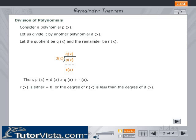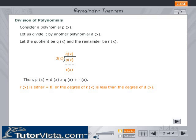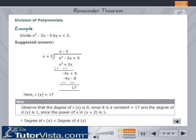Division of polynomials: Consider a polynomial p(x). Let us divide it by another polynomial d(x). Let the quotient be q(x) and the remainder be r(x). Then p(x) = d(x) × q(x) + r(x), where r(x) is either equal to 0 or the degree of r(x) is less than the degree of d(x).